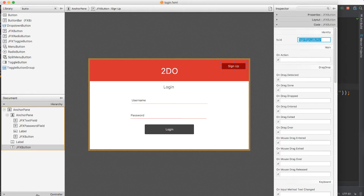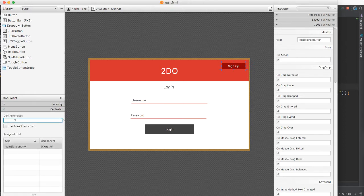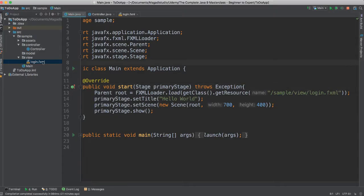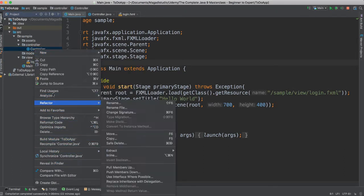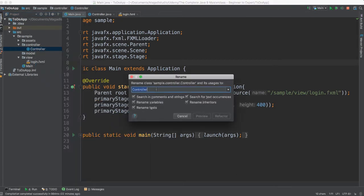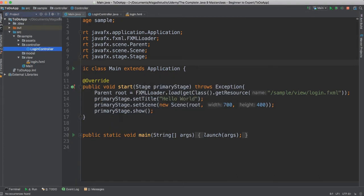If you notice also here on the controller, I'm going to go ahead and add the controller name. In this case, I'm going to call this 'login controller'. Let's go back to our code here and change this to say 'login controller', and refactor — say 'login controller' as such.